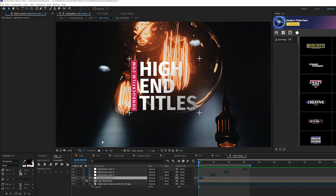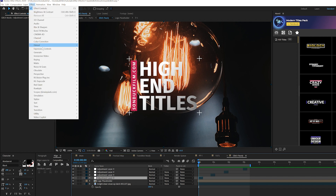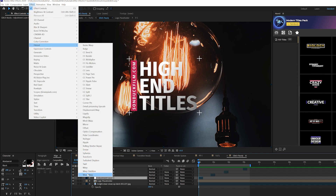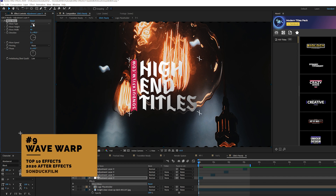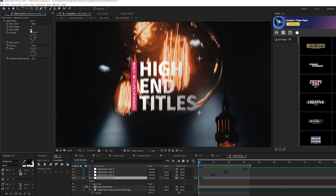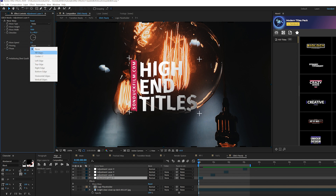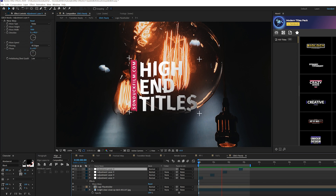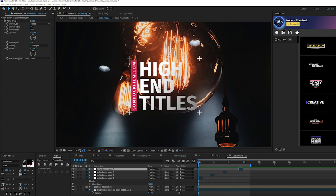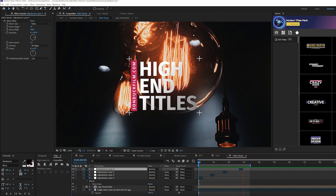Next on the list is creating a very easy and quick glitch effect using Wave Warp. Go to Effect > Distort and select Wave Warp. Set the Wave Type to Noise and set the Wave Width up to around 7,000. You'll start getting glitches. Go to Pinning and click All Edges. You get a very subtle glitch effect that's easy to manage — use it on titles, entire compositions, or anywhere you want to add a little glitch.